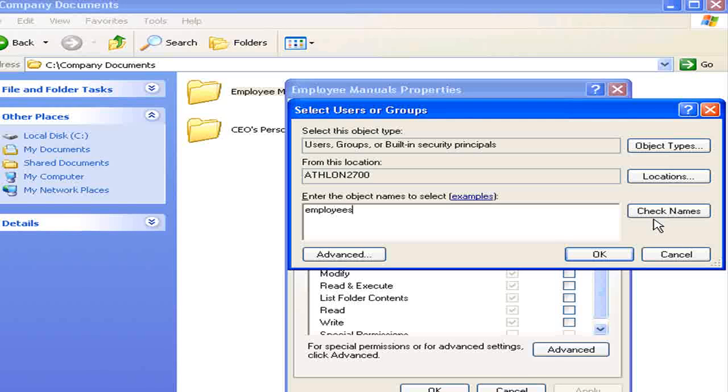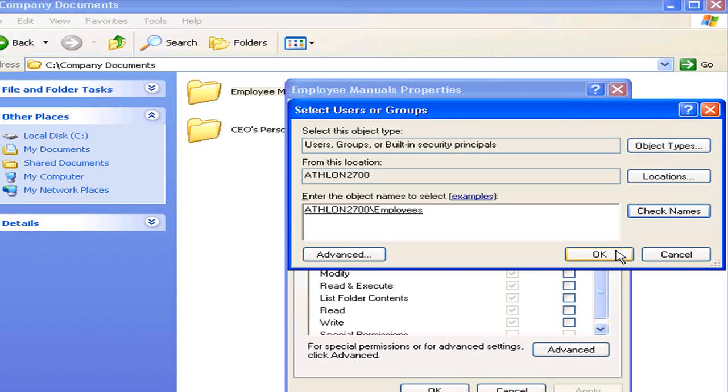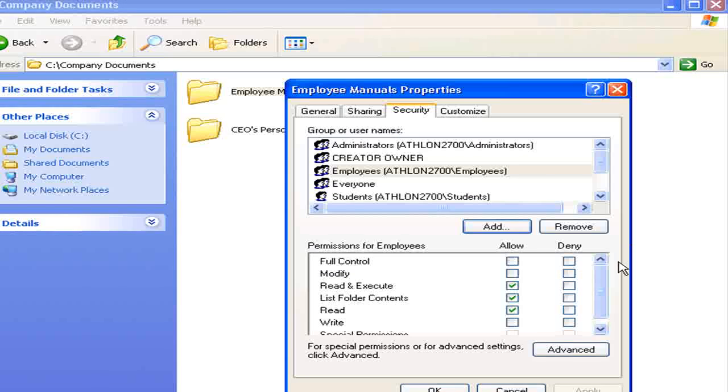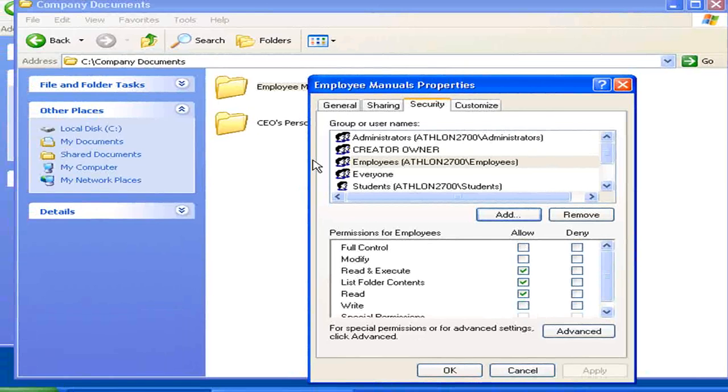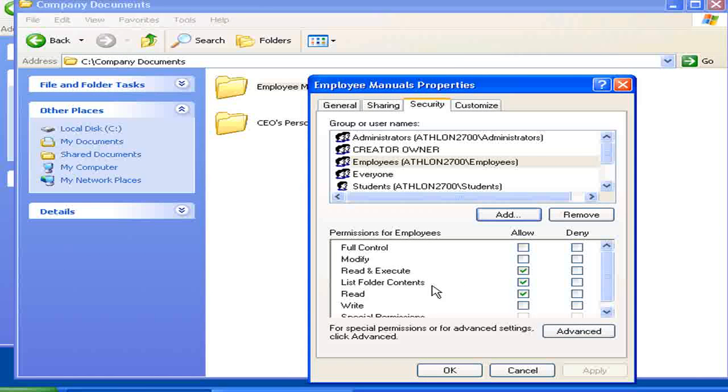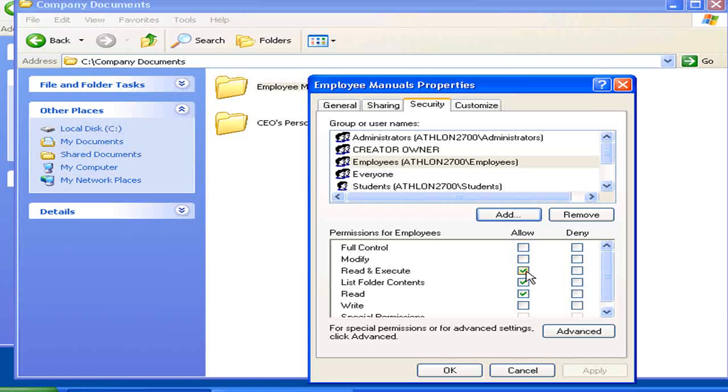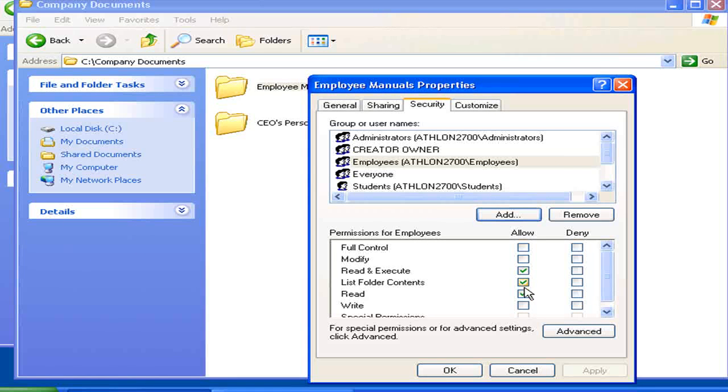So, be careful when you have a user in more than one group. We're going to allow them to read the employee manuals, but not change them. So, we're going to let that stay on the default of Read Only.